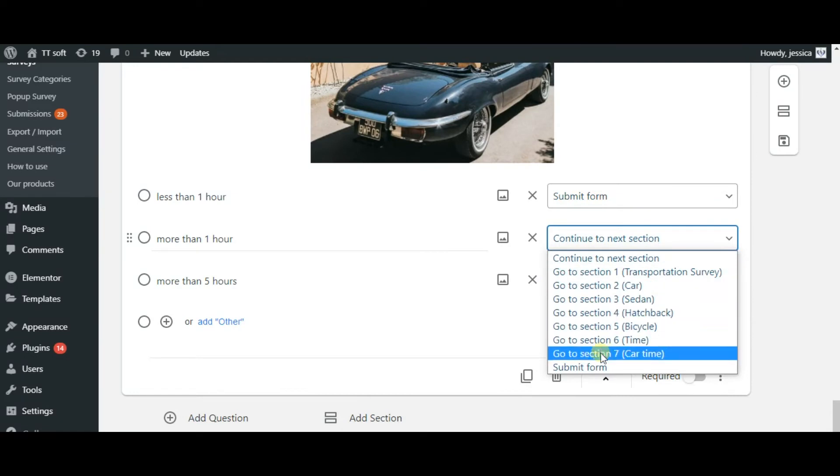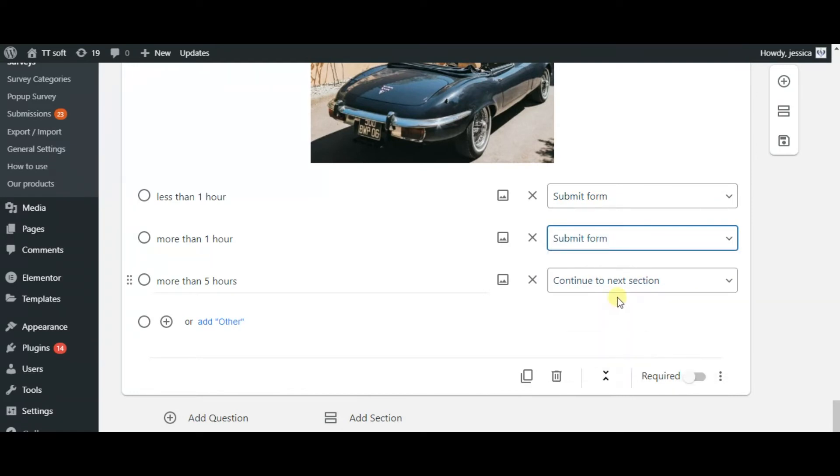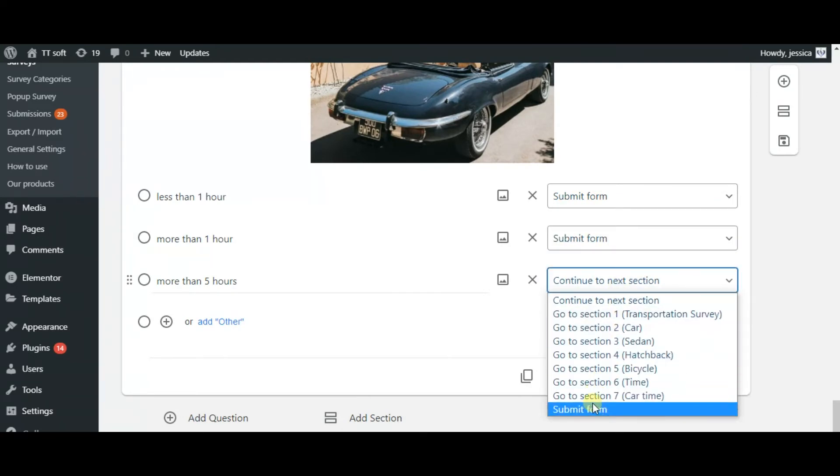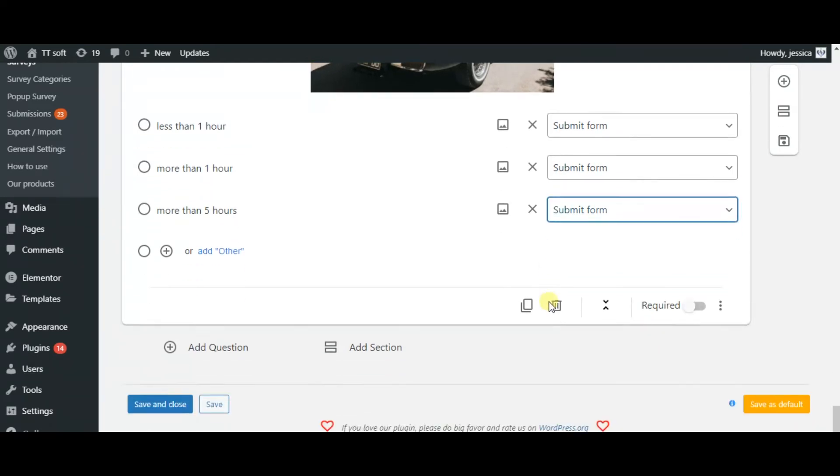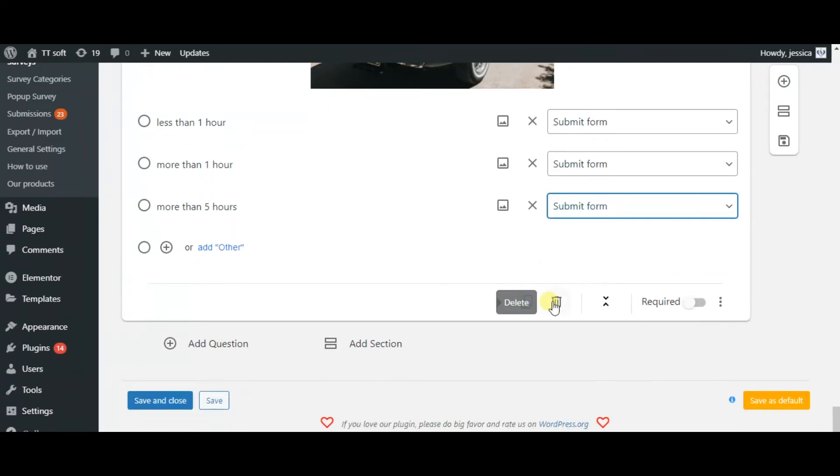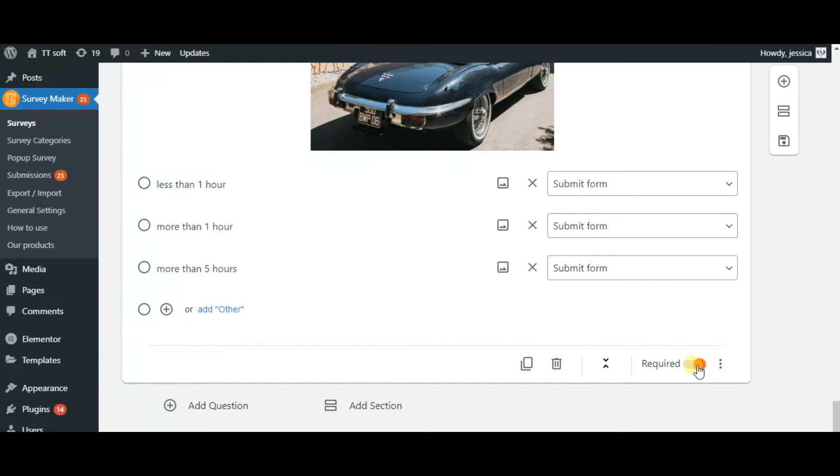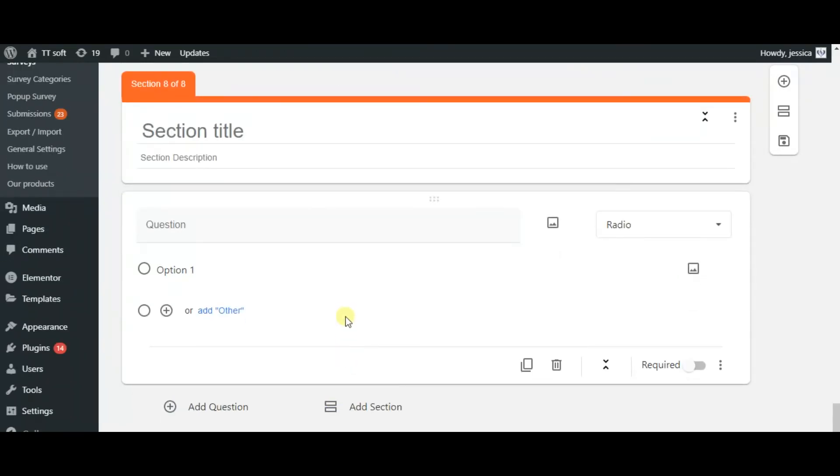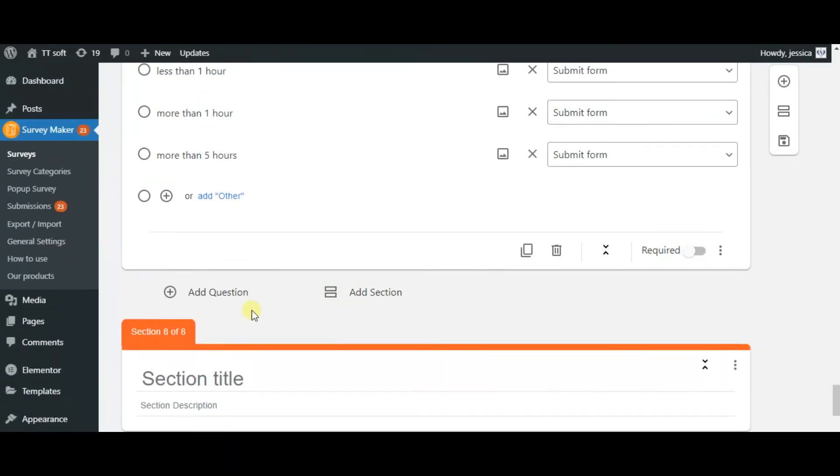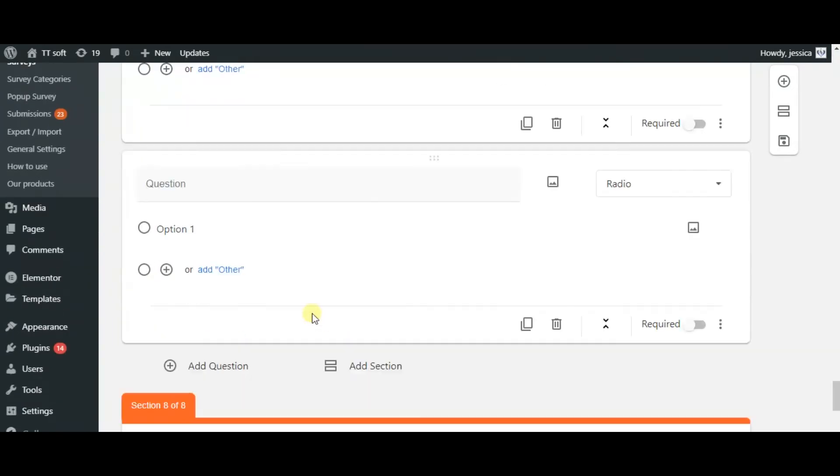We have seven different sections in the survey and now we are connecting all the questions logically. We can duplicate, delete or make the questions required. You can add also sections, other sections if you wish and unlimited number of questions. These are the question types.